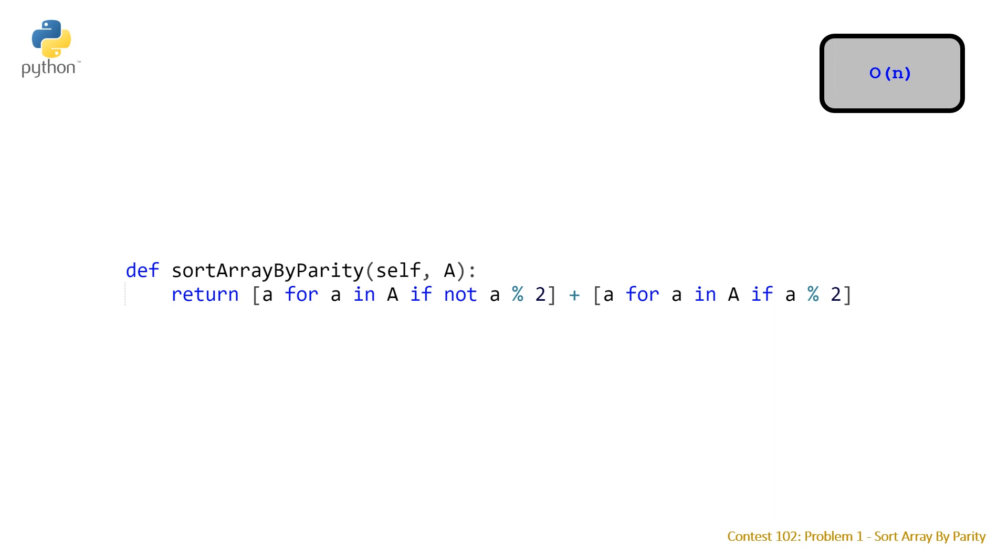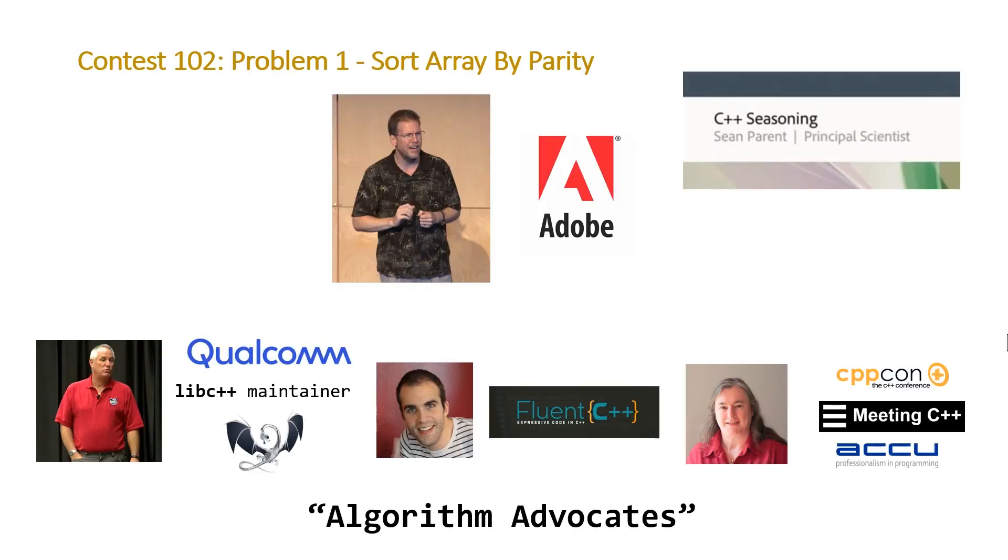And I didn't mention this before but the C++ seasoning talk that Sean Parent gave is one of the best C++ talks that I've seen.